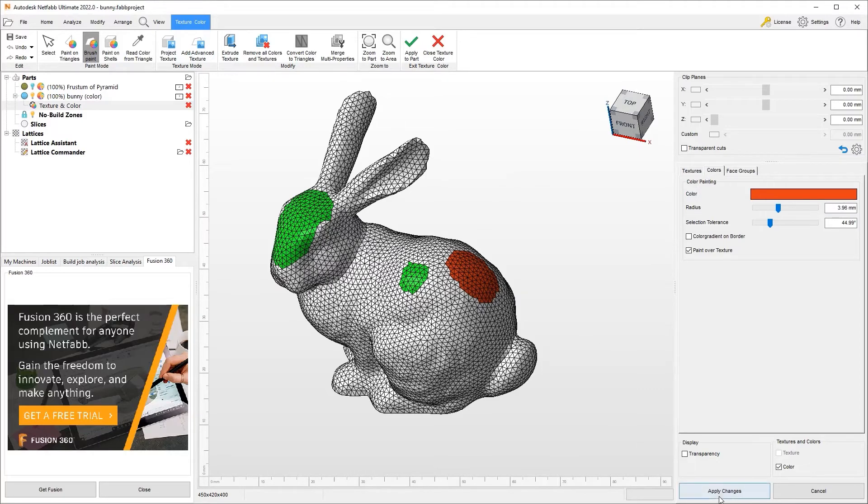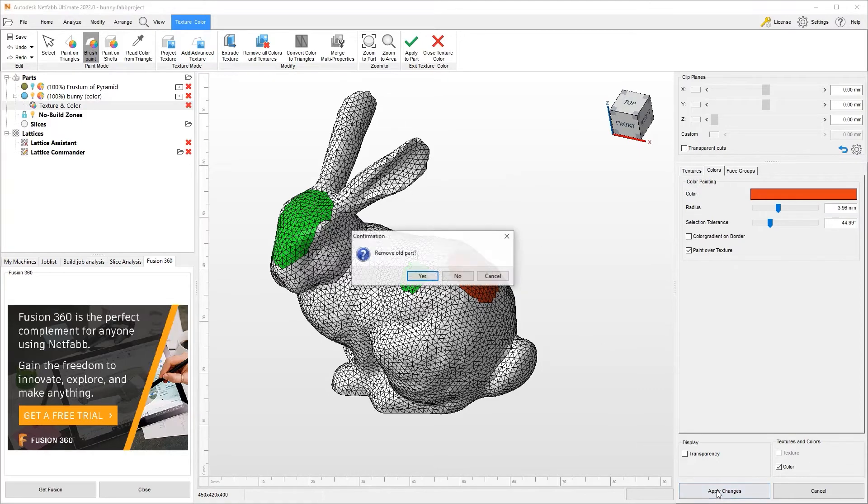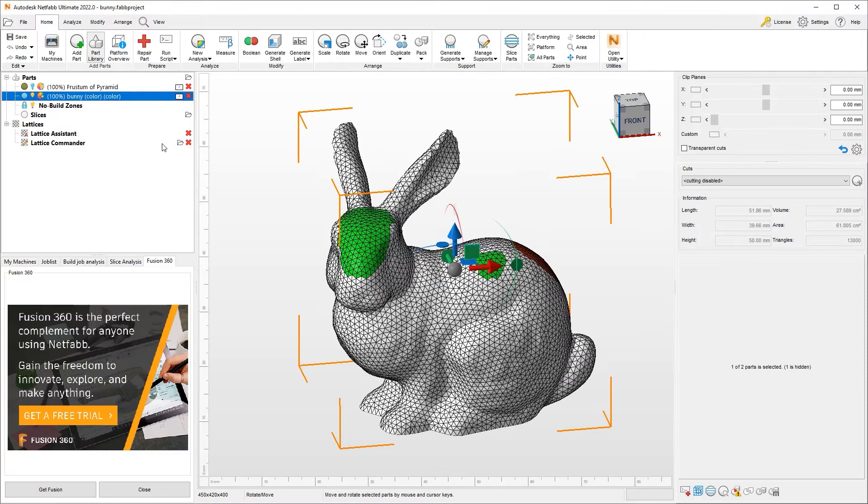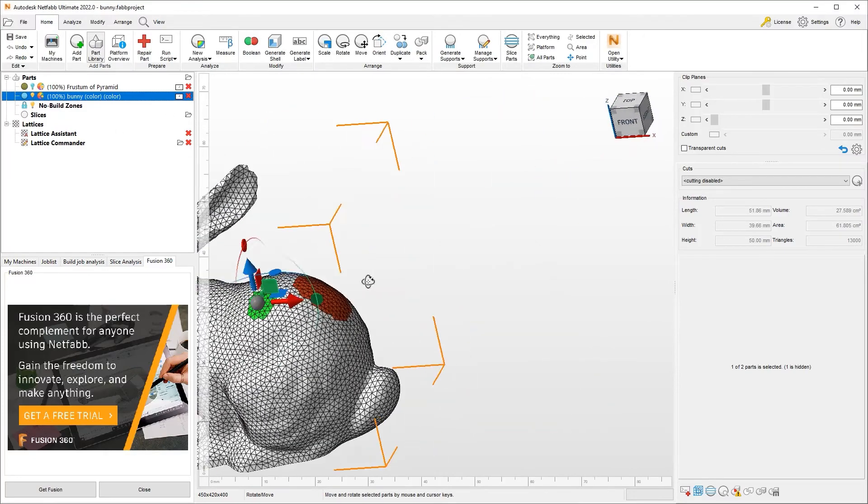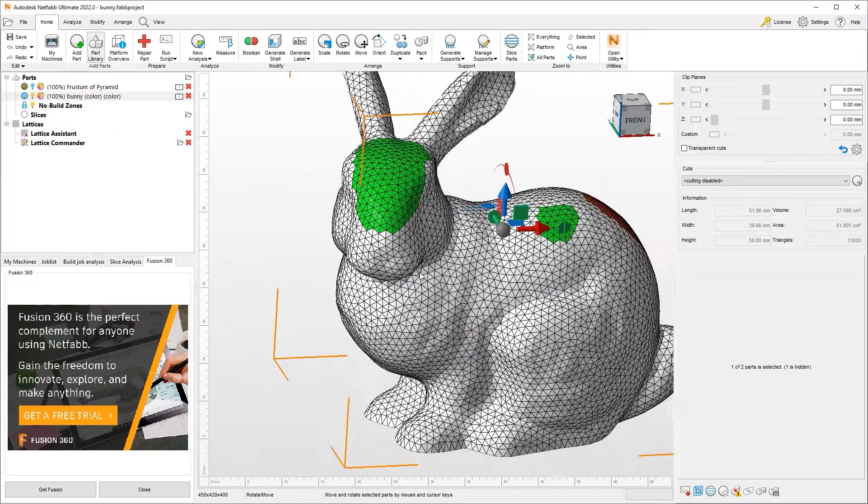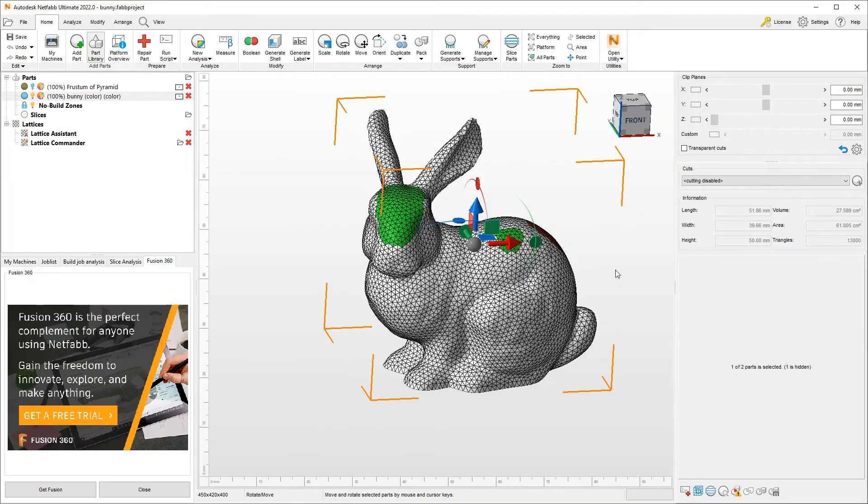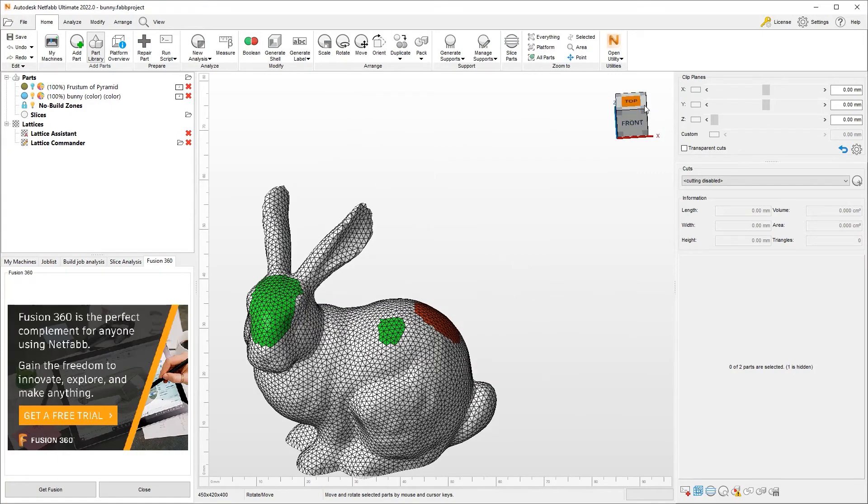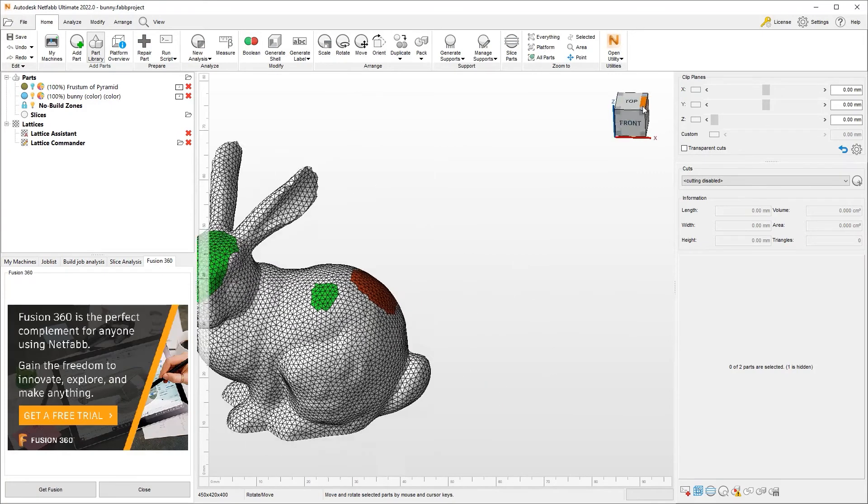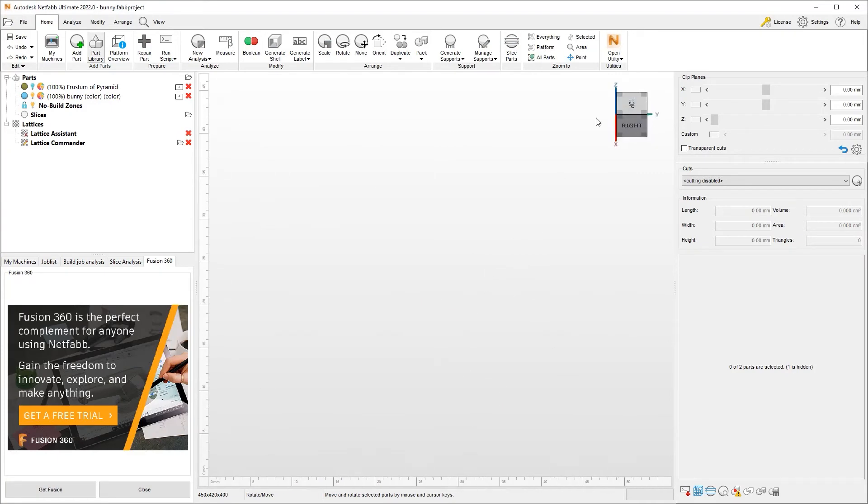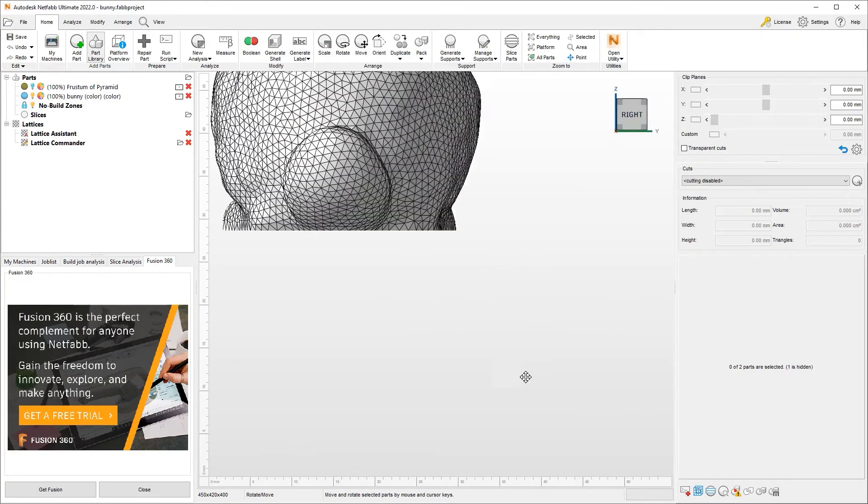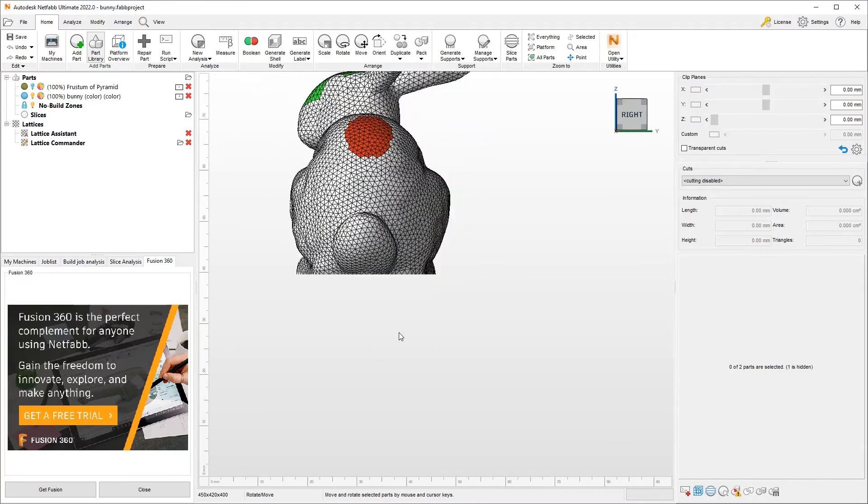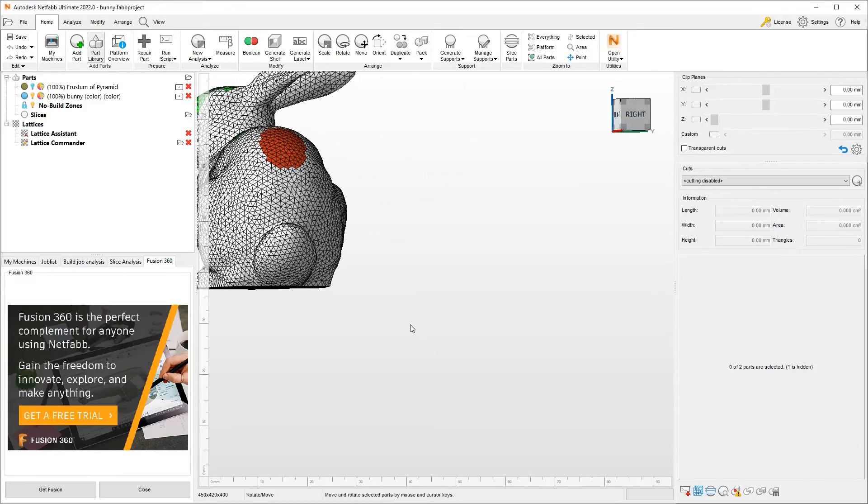I can say apply changes. Remove the old part. Sure. And now we've done a secondary color operation to this object. As you can see, I have the red back and the green object on this object.